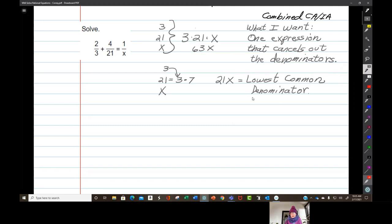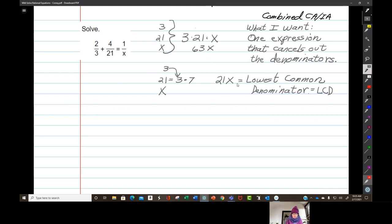I never really understood how to make a lowest common denominator until I took college algebra, and then I understood. Now, having decided on a lowest common denominator, the first thing I'm going to do is write the terms of this expression.